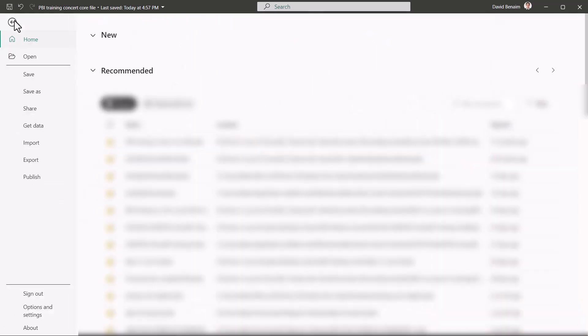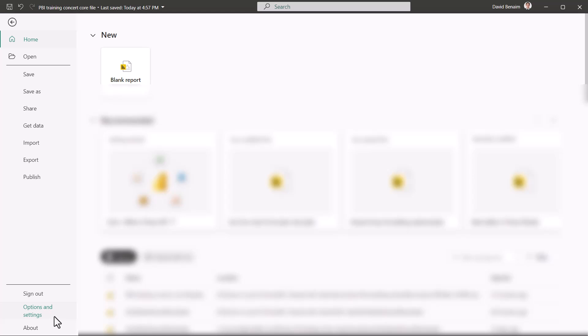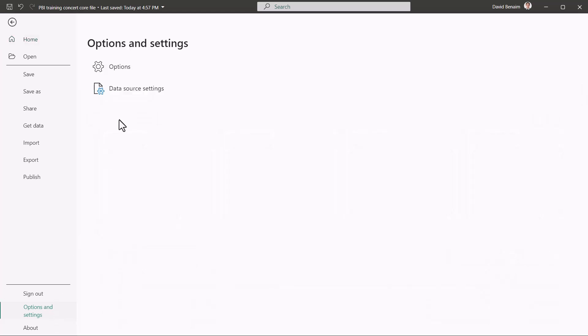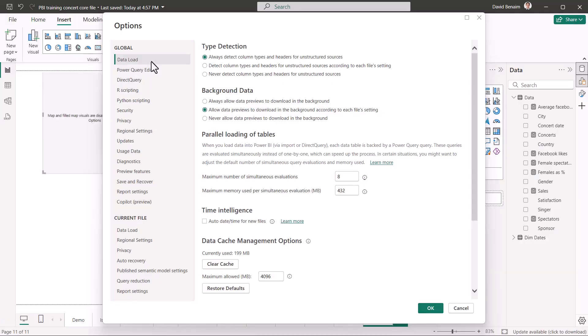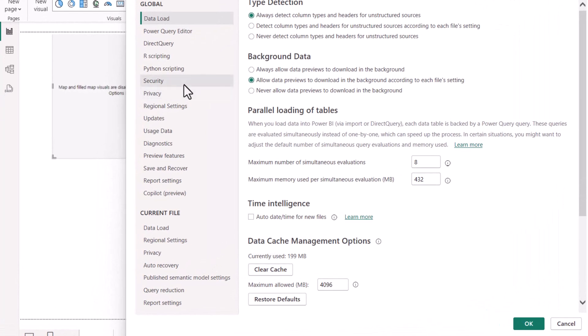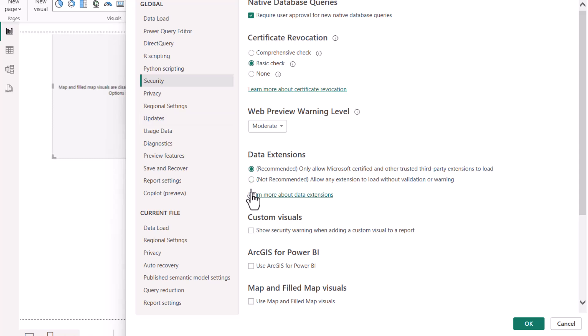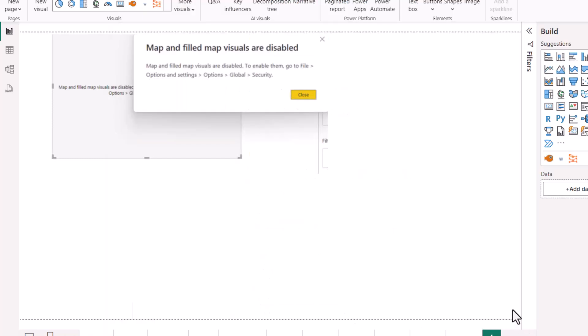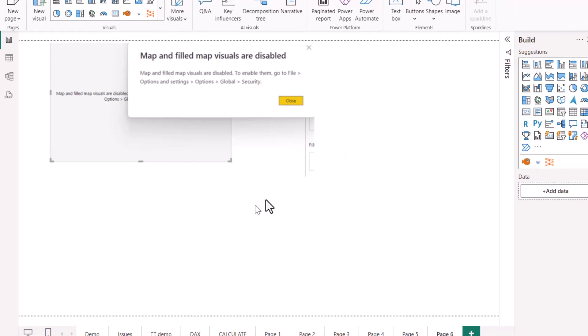So file, options and settings, options, and then in global, you go to security, and you tick this box, use map and filled map visuals. If you do that, restarting the application should mean that they work.